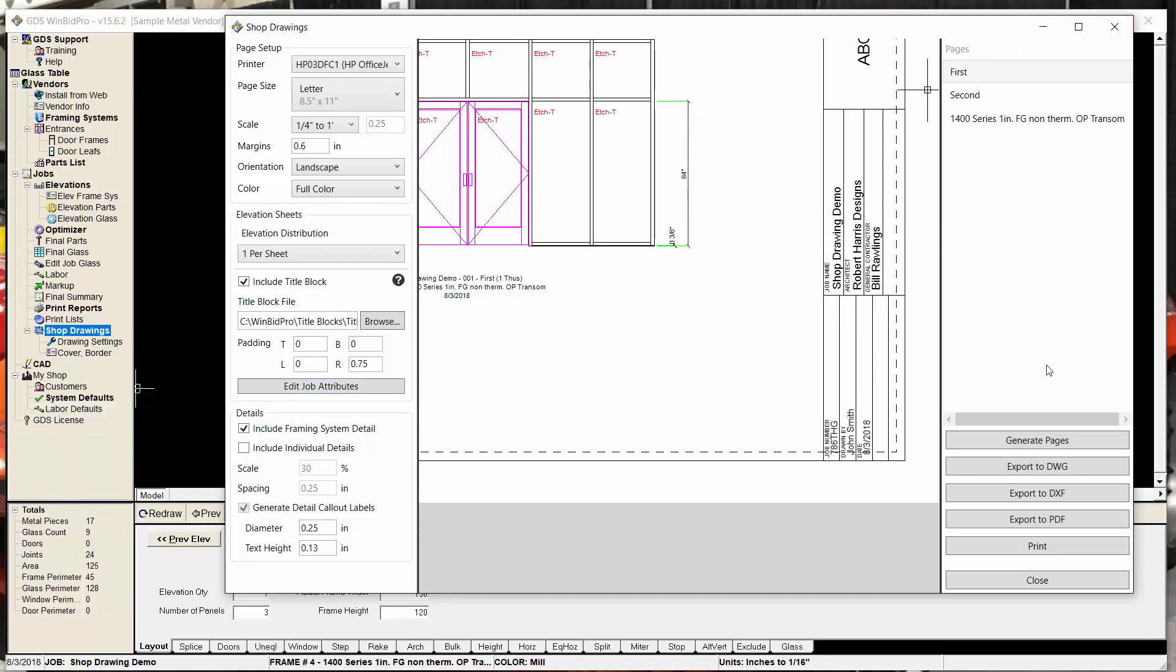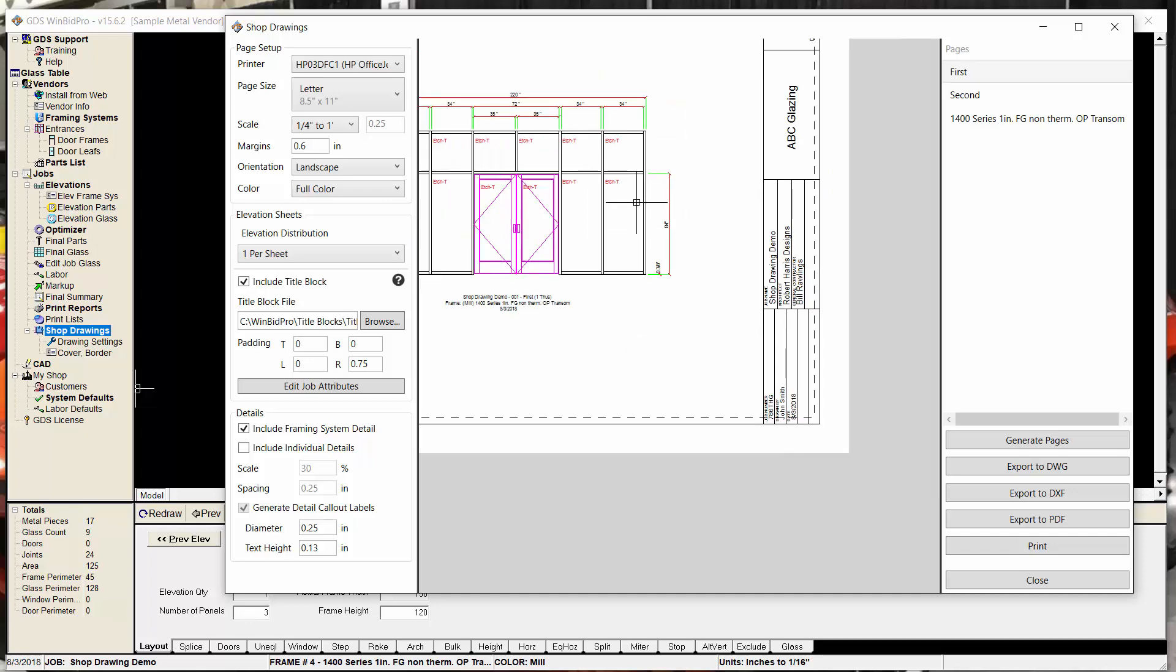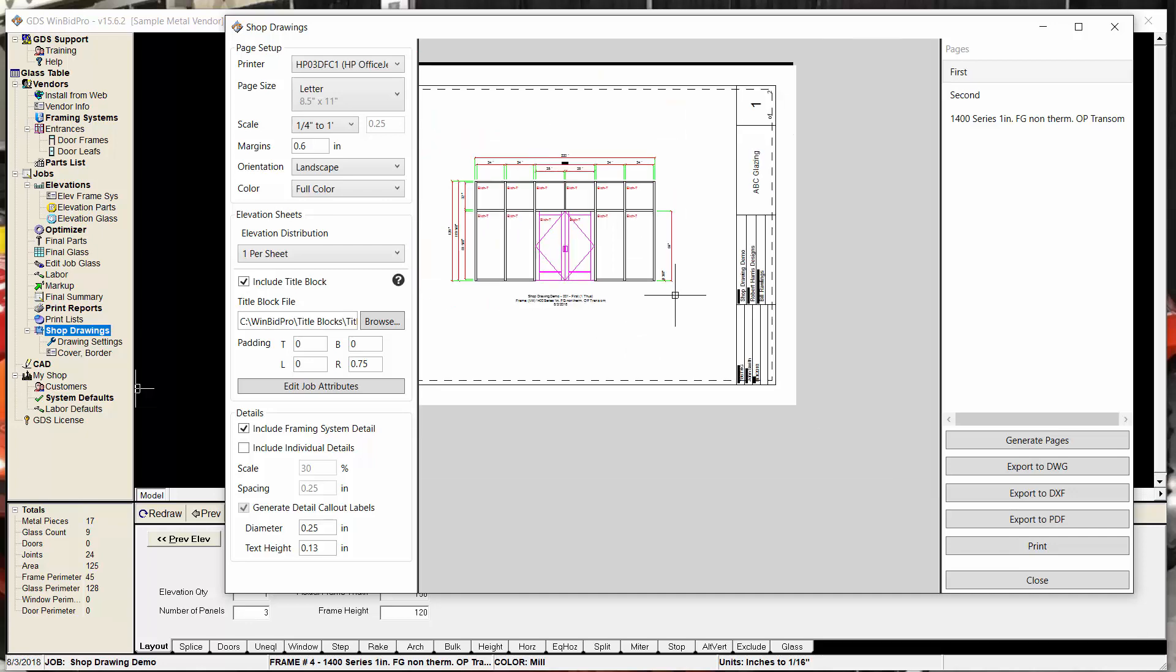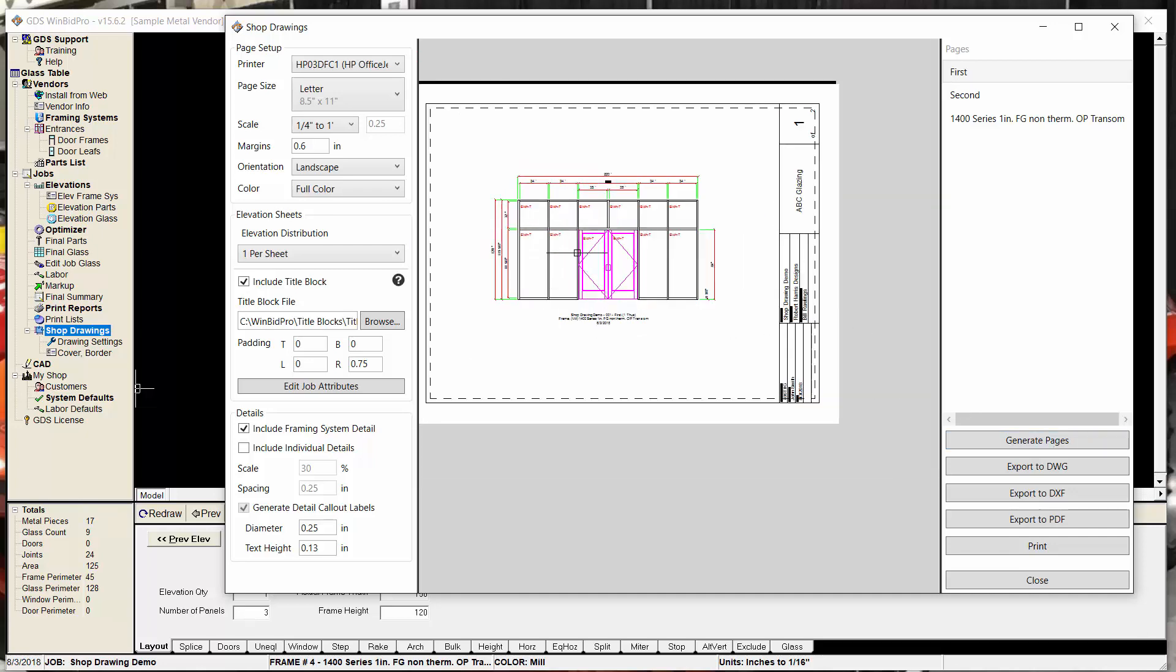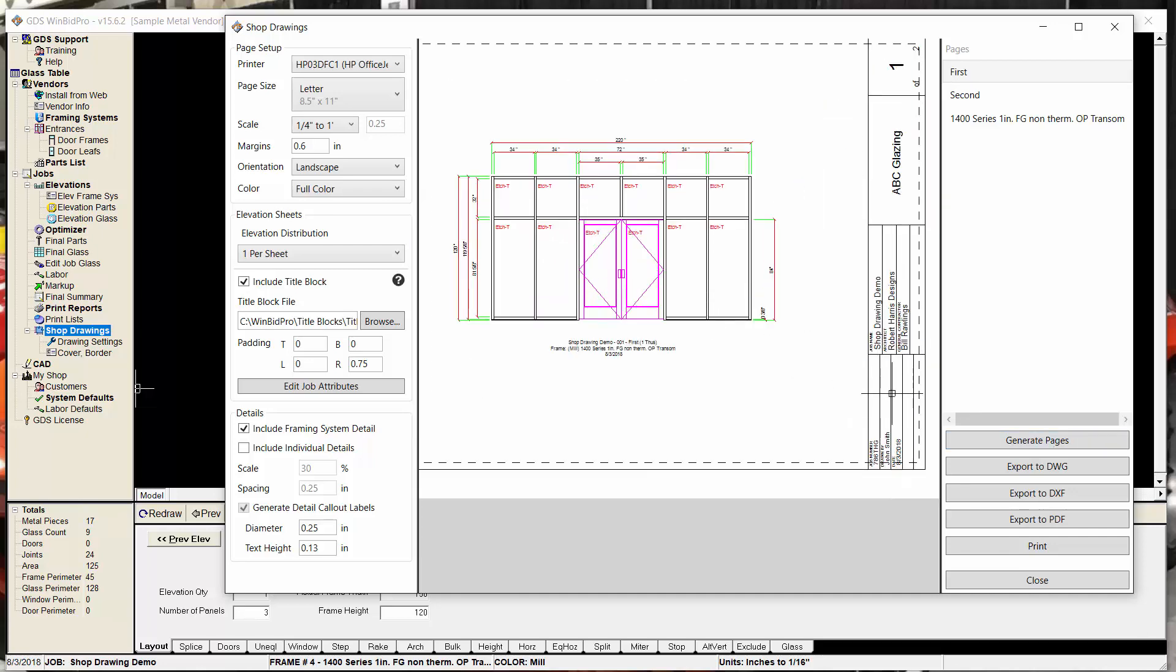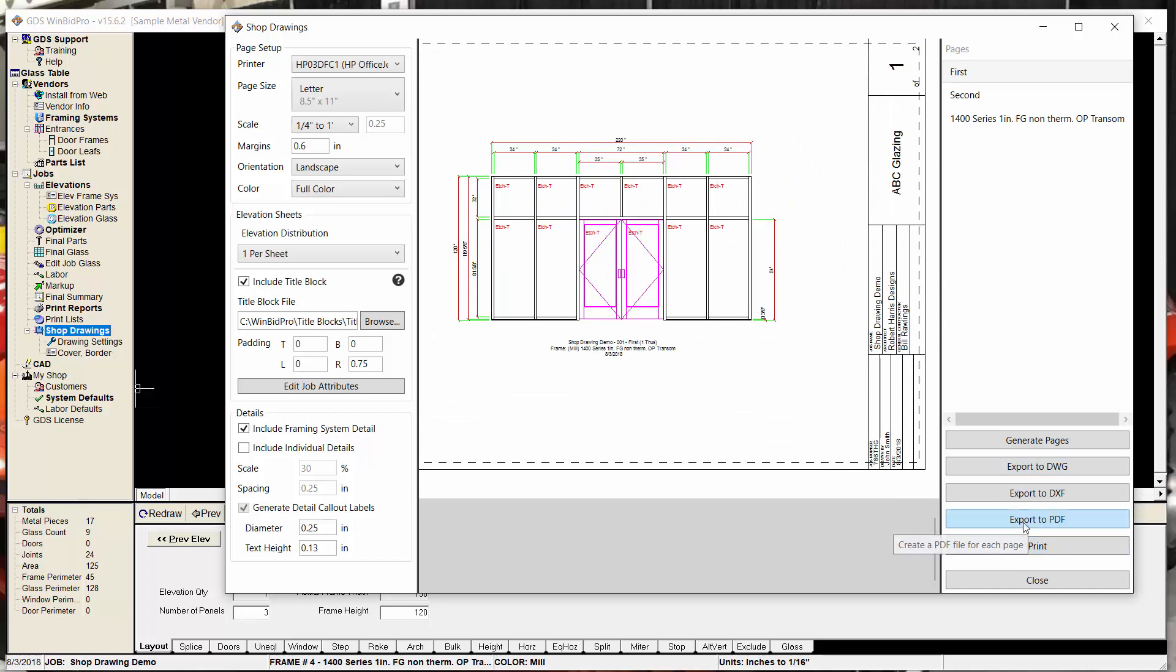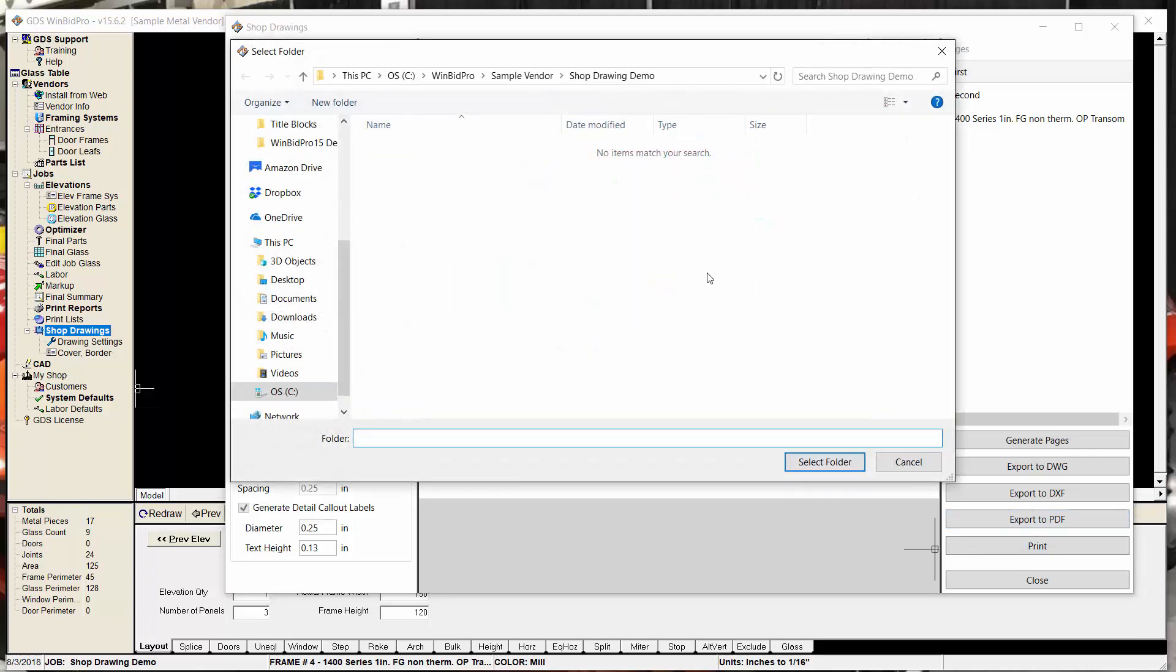So that in a nutshell is title blocks. And we talked about generating and exporting files and things before. But once you have all this created, I can export to say a PDF. And it's going to ask me what folder I want to save it to. So the default folder is the vendor that you're in, and then the job name for the job you're working on.